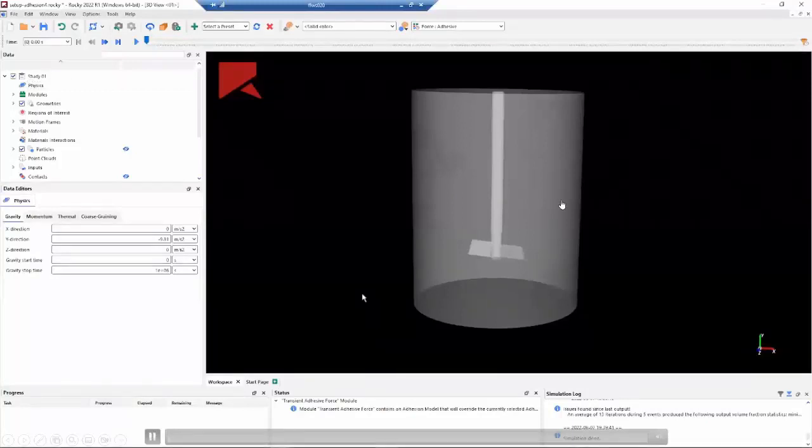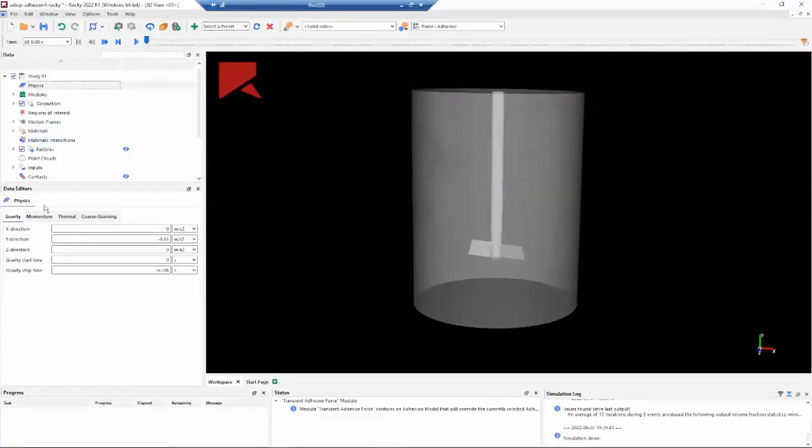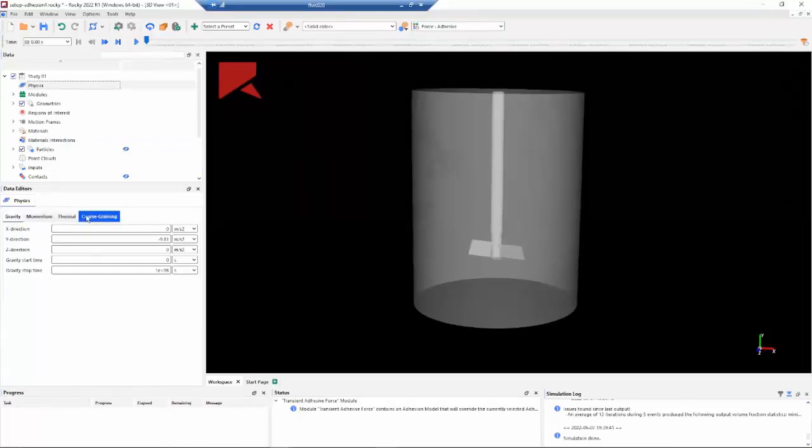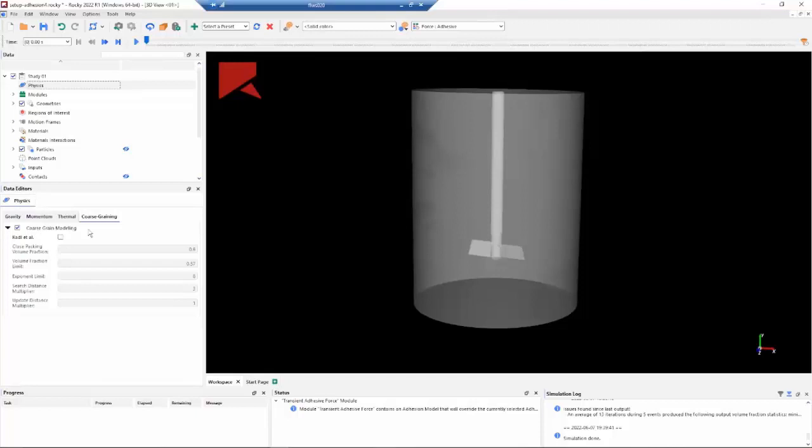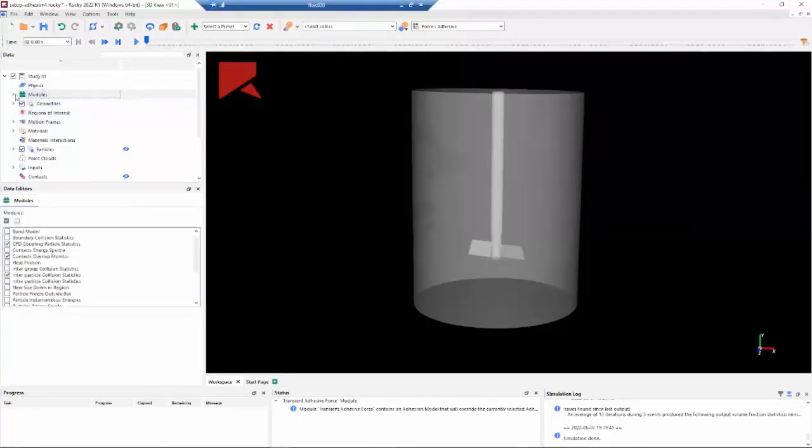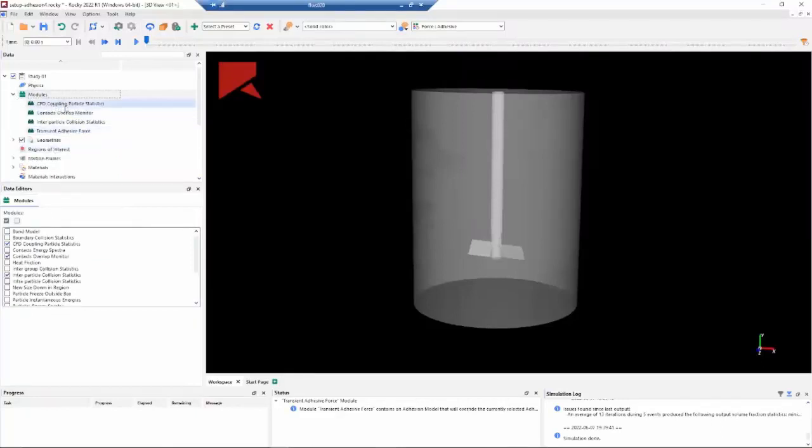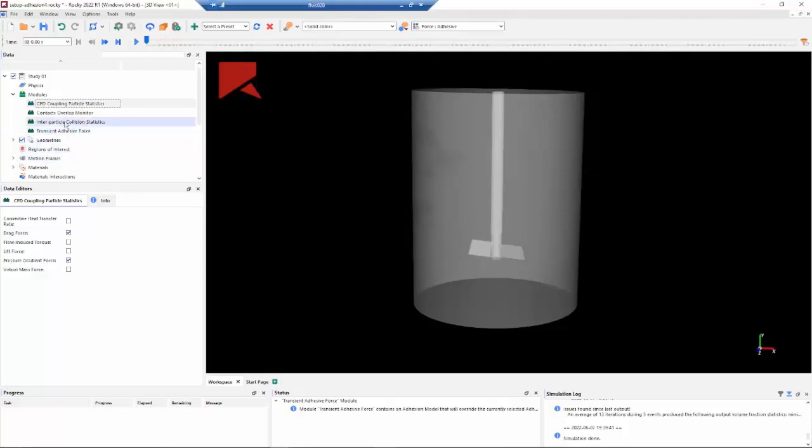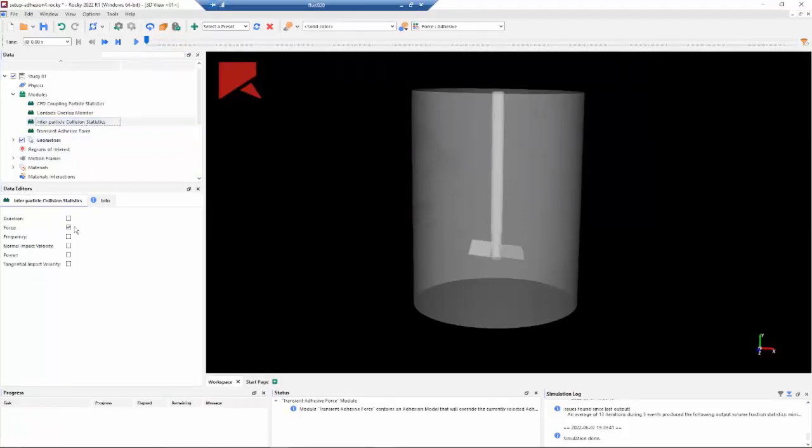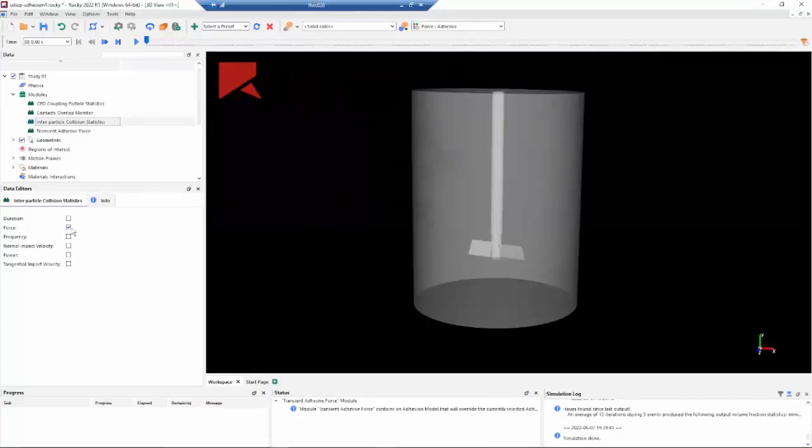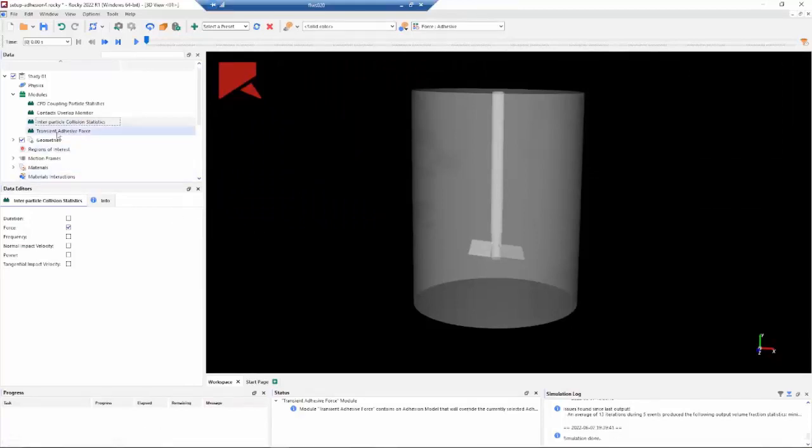Firstly, we can check the physics of our setup. Basically, we only need to reduce the core screen, so we need to enable the CGM. Here we will account a scale factor to our particles. The next step is to activate some modules. The first one is the CFD coupling particle statistics. With this module, we can analyze some properties related to the CFD side. The next one is the inter-particle collision statistics. Here we can analyze some quantities relative to the particles. First here, I am only activating the force.